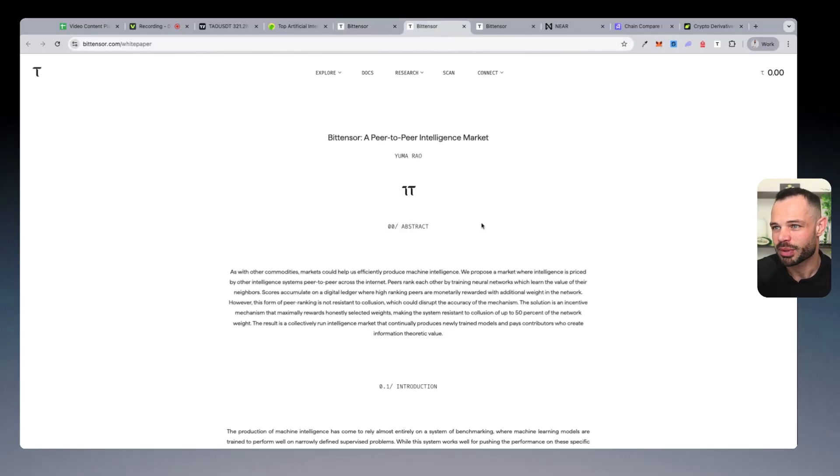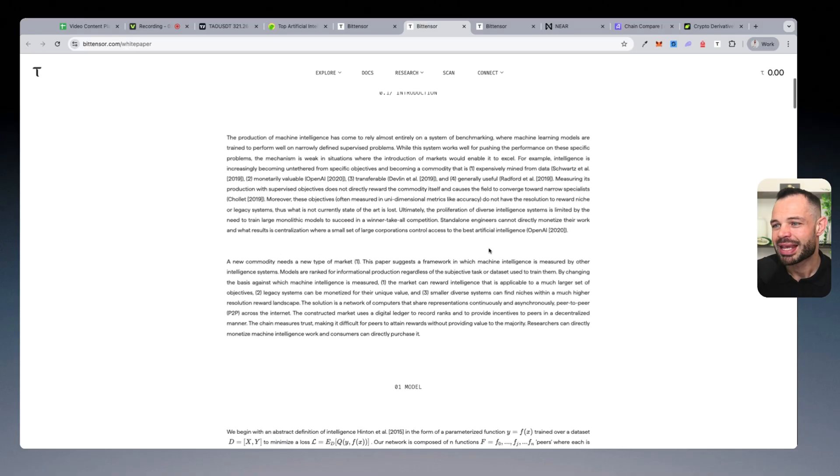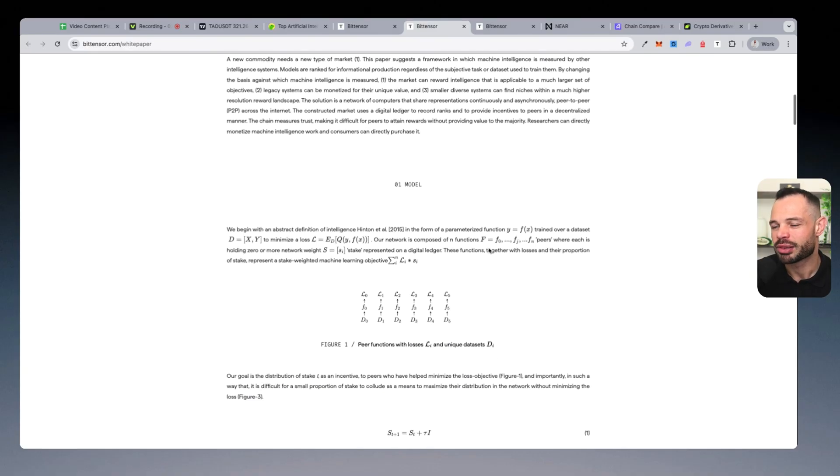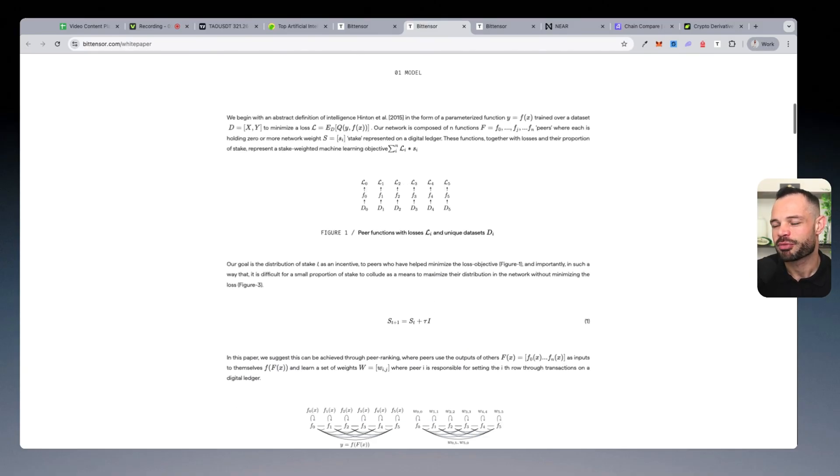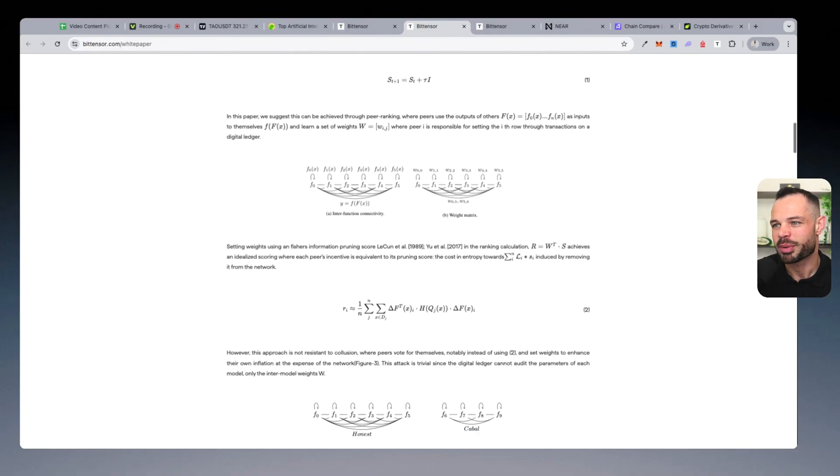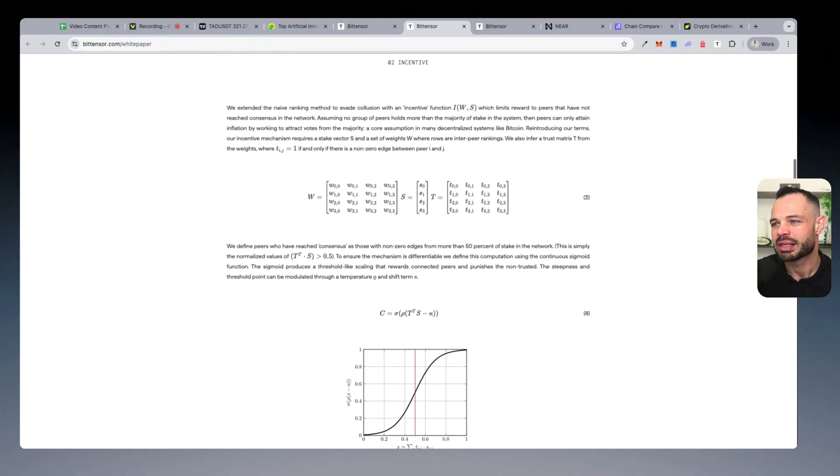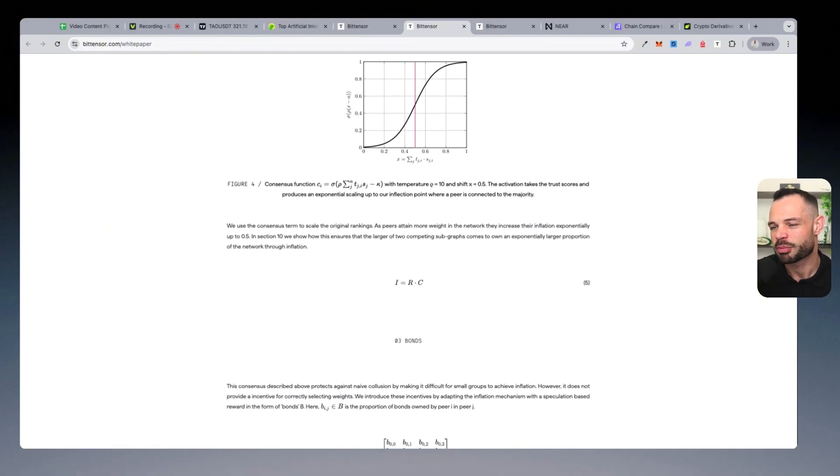essentially competing to earn and provide valuable information to the BitTensor network and receive Tau as rewards as a result of doing that. So you can jump in and look at the technicals in terms of BitTensor being a peer to peer intelligence market. It has borrowed a lot from the frameworks and the tokenomic structure of Bitcoin with a 21 million limited hard cap supply.